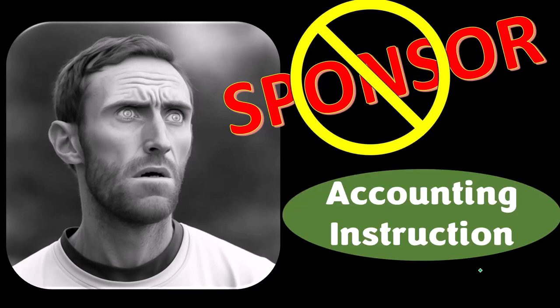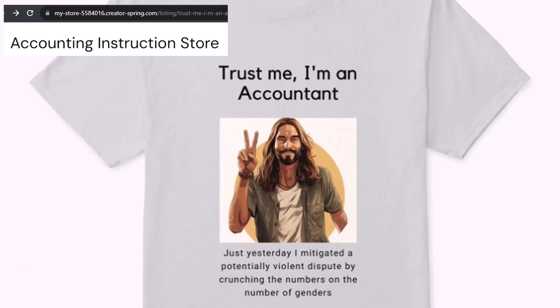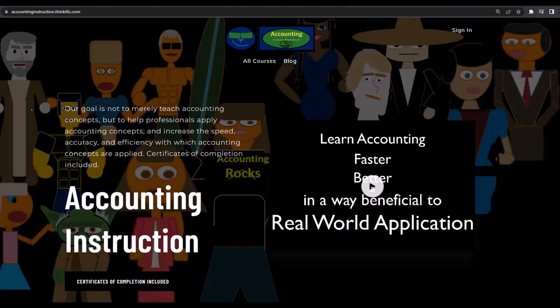We're sponsoring ourselves on this one because apparently the merchandisers don't want to be seen with us. But that's okay, because our merchandise is better anyway — like our 'Trust Me, I'm an Accountant' product line. It's paramount that you let people know you're an accountant, because apparently we're among the only ones equipped with the number-crunching skills to answer society's deep, complex, nuanced questions.